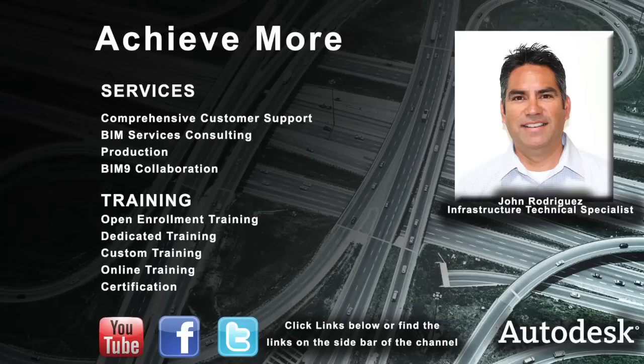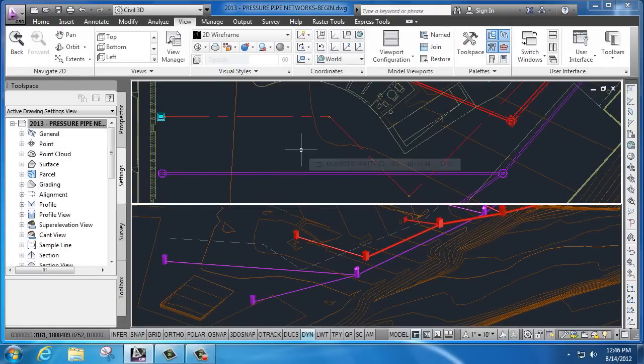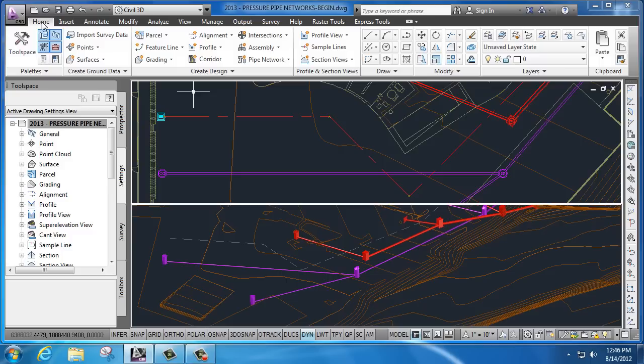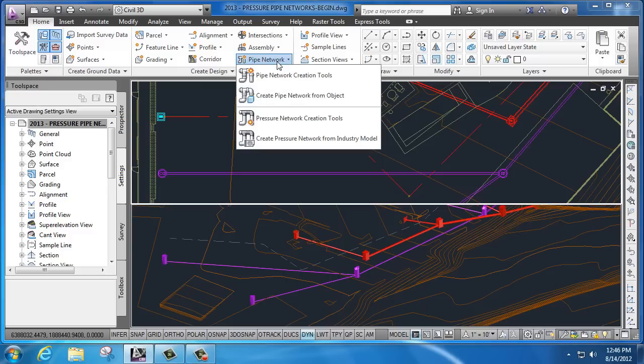At USCAD we specialize in Autodesk Training and Consulting Services. Today we're going to show you what's new with Civil 3D in terms of pressure pipe networks, which were introduced recently.